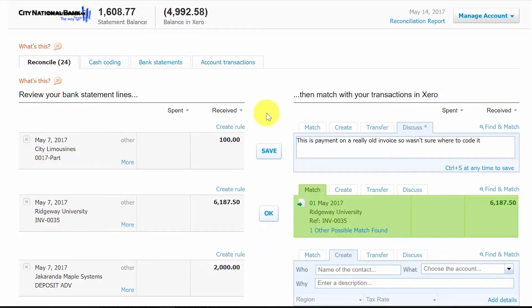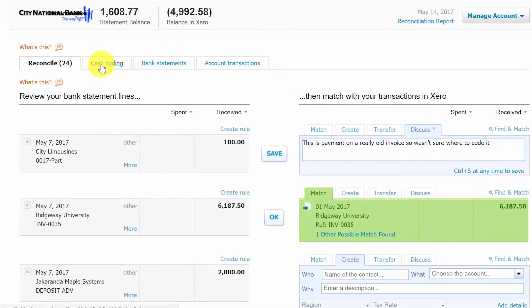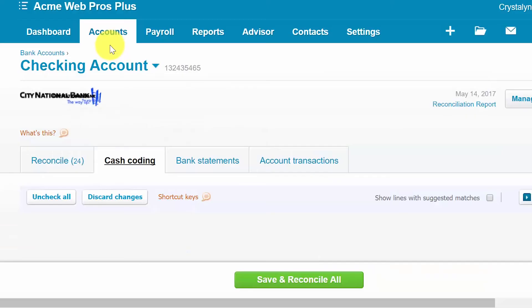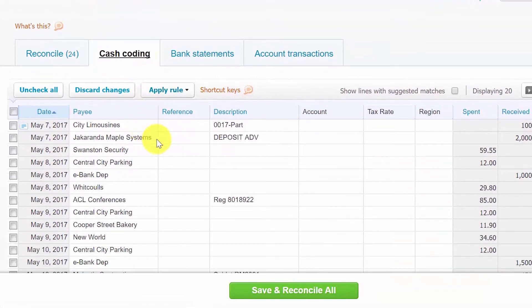The third technique is called cash coding. Cash coding shows all unreconciled bank and credit card transactions that have been downloaded into Xero in a spreadsheet format, where you create a spend or receive money transaction that matches and reconciles with the downloaded banking transaction. Click on the cash coding tab to the right of the reconcile button. Note that cash coding is a powerful tool and should only be given to an experienced bookkeeper or accountant.